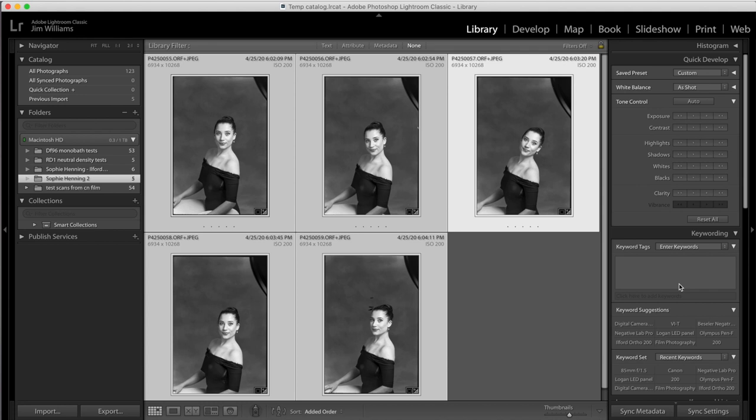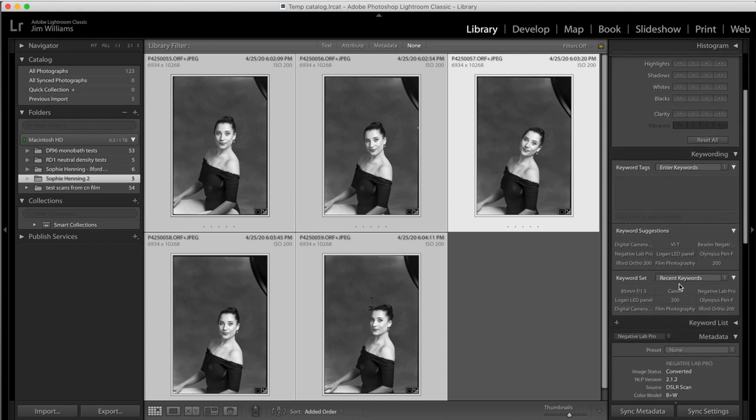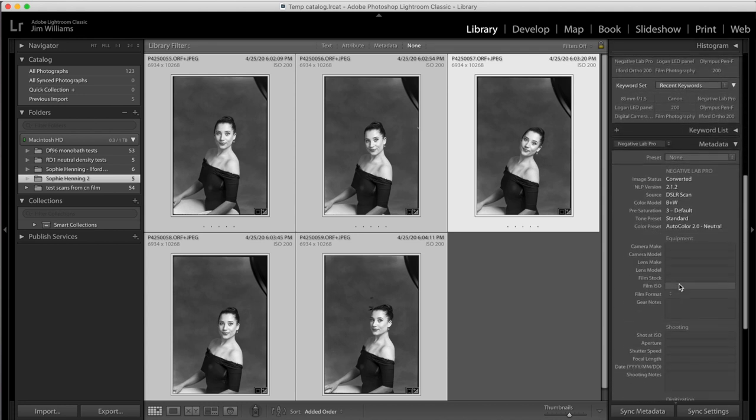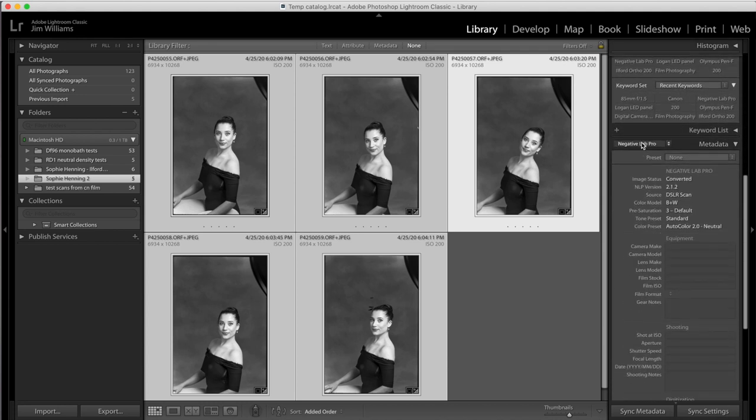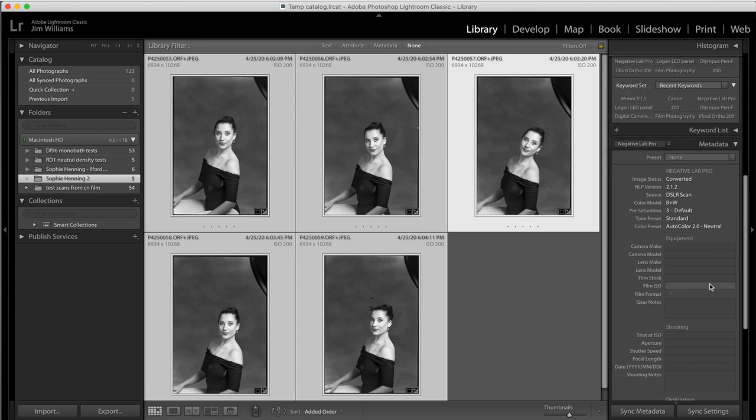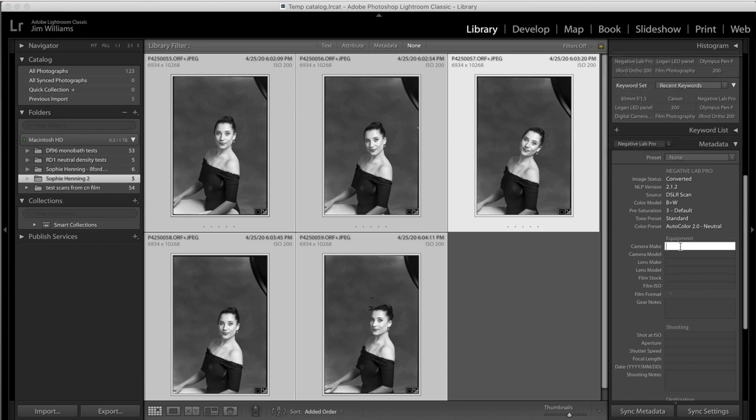The next thing I'm going to want to do is, using the Negative Lab Pro metadata preset, I'm going to update my metadata.